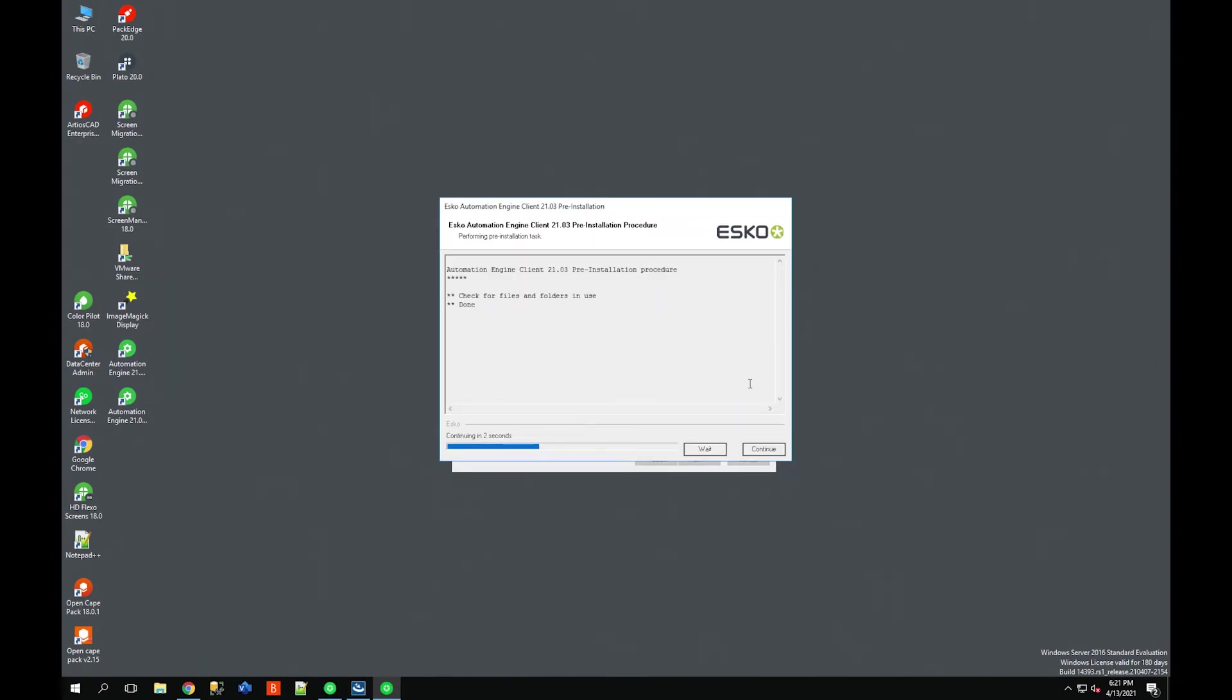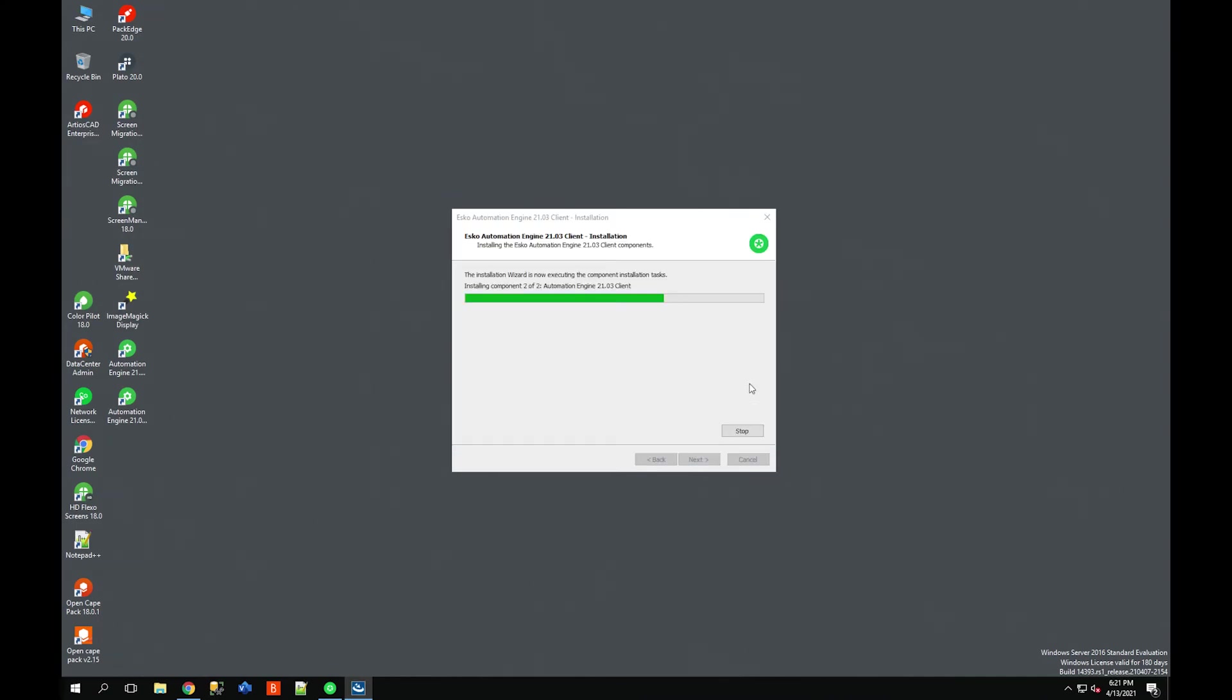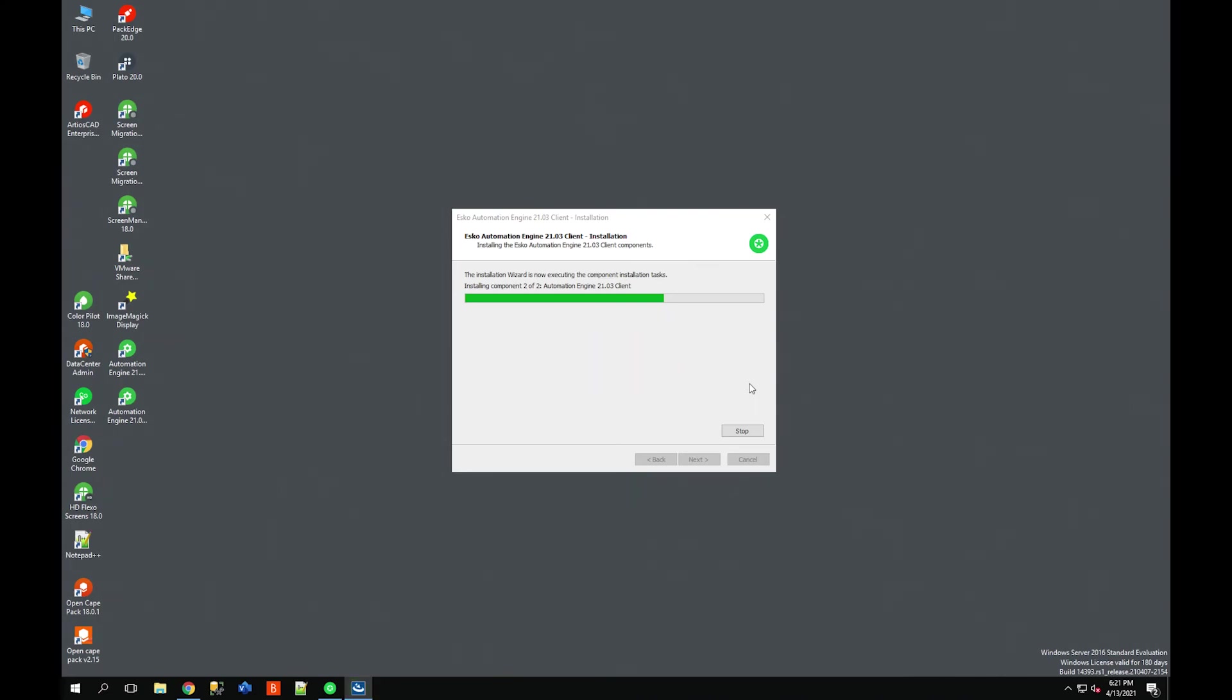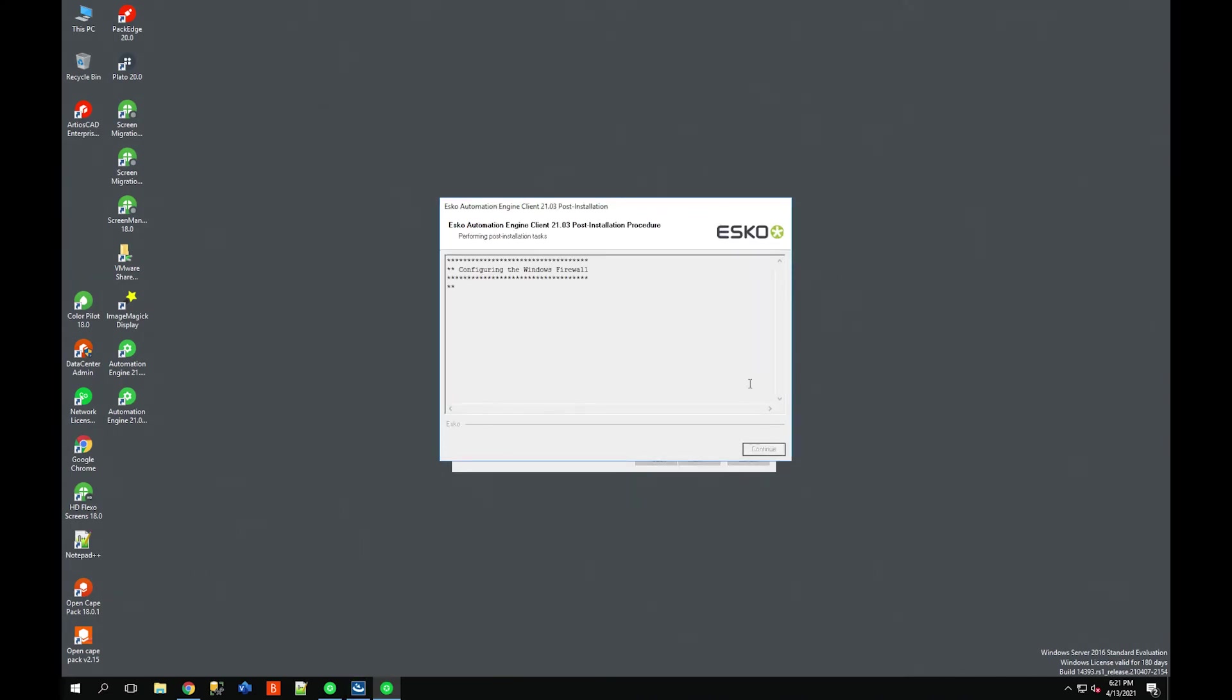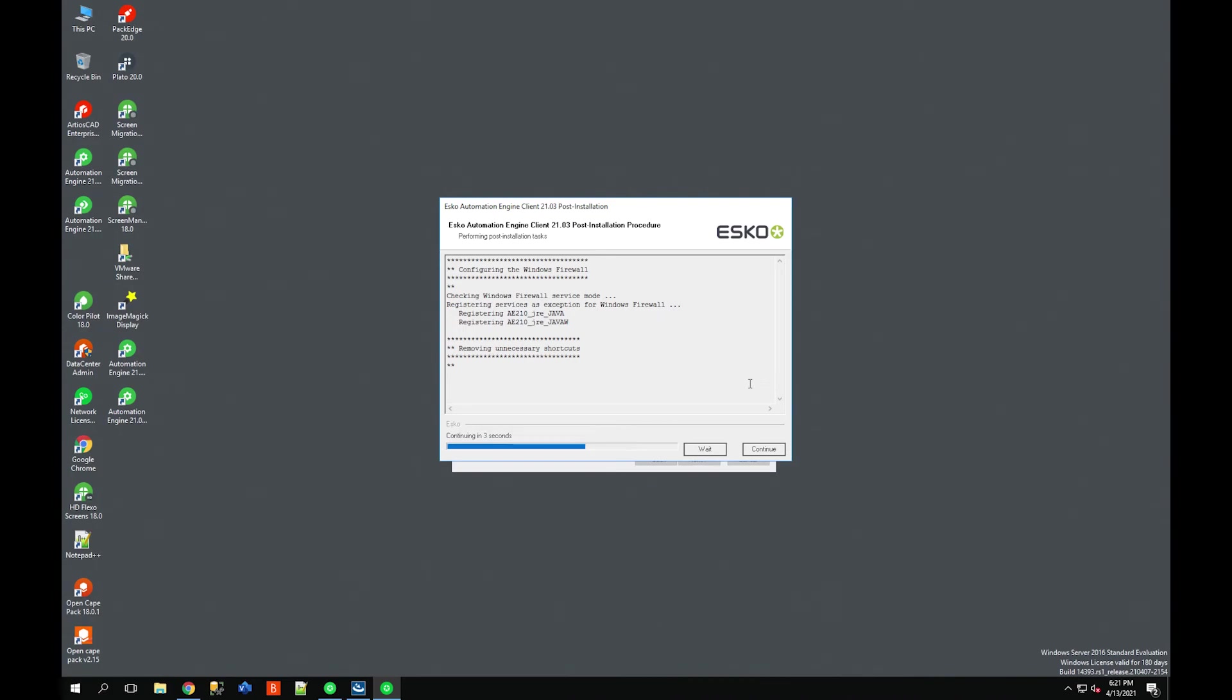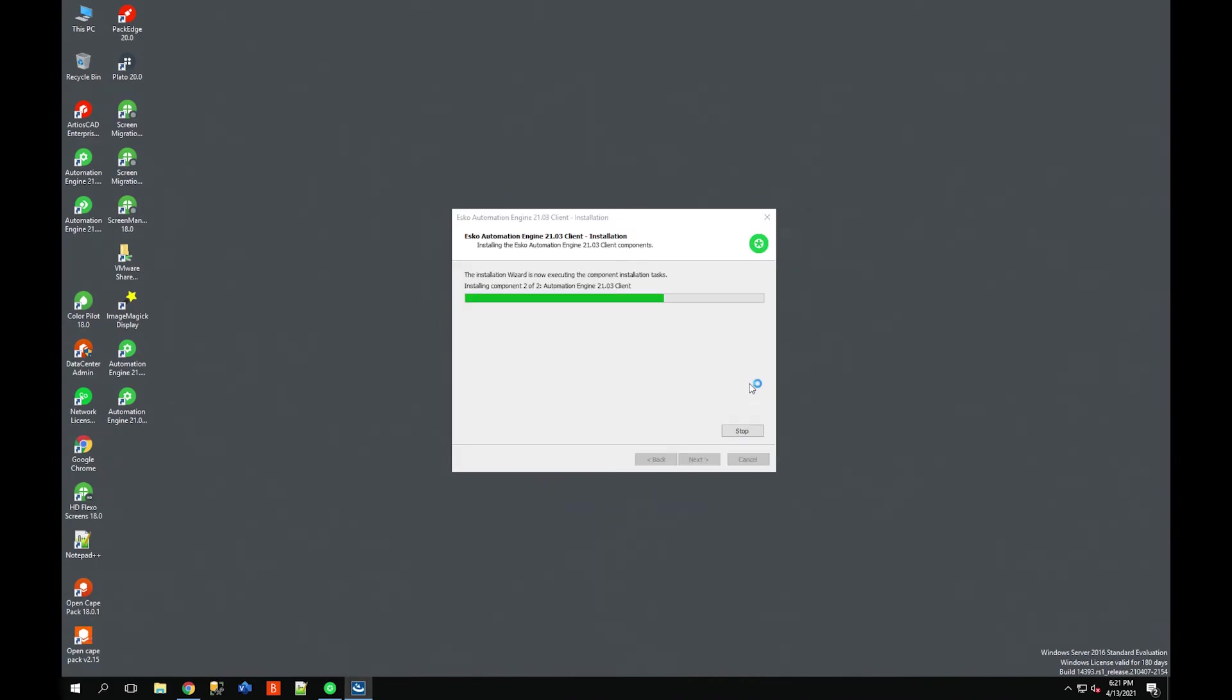At this point I can close out the Automation Engine installer page. Overall for this entire install you could probably plan somewhere between 20 minutes and an hour to complete the whole thing on the server and one local machine with the client. Of course you're going to have to install the client on all workstations for those who are using the pilot application.